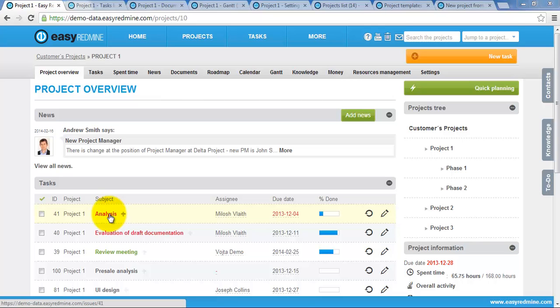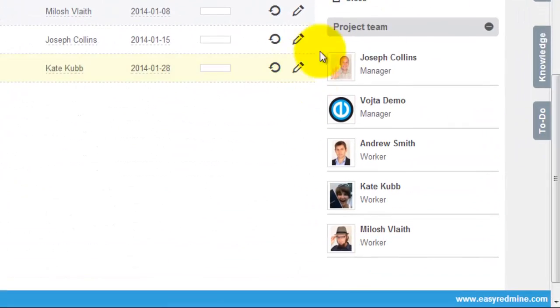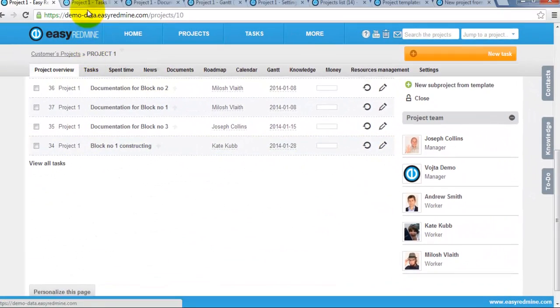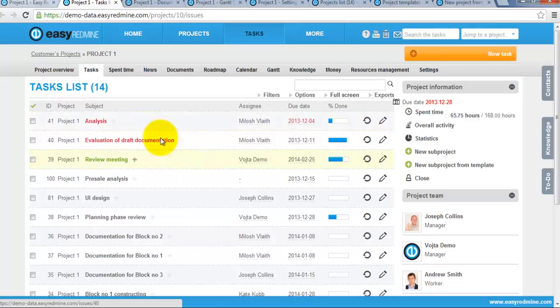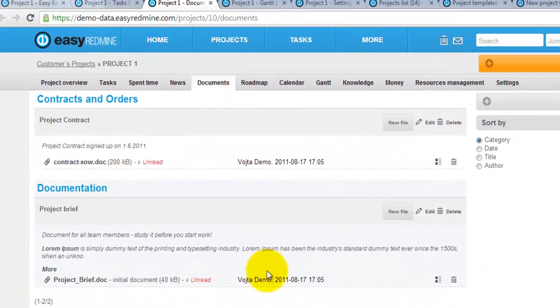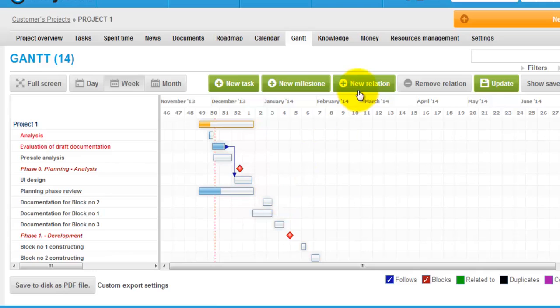Any existing project within Easy Redmine with customized project overview page, with the project team, with created tasks, with created documentation and even with the Gantt chart can be stored as a template.